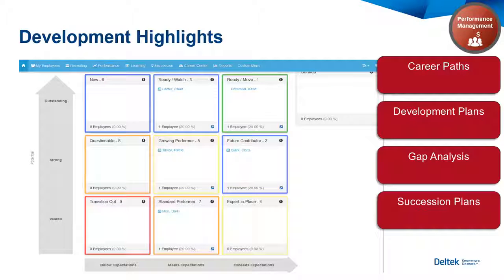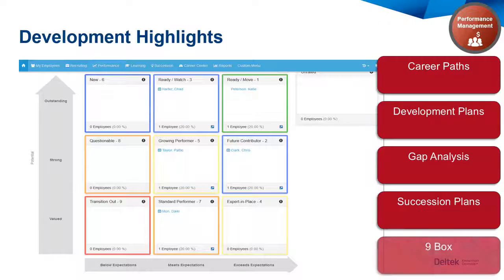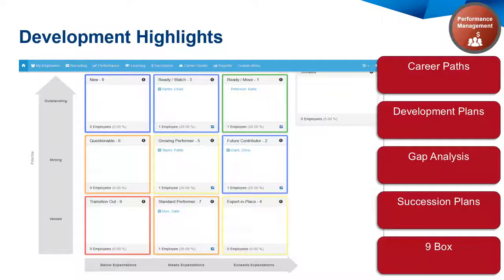Plan for the future needs of your organization. Use advanced search tools to uncover the best fit for a future opening. Identify employees who are ready for advancement, need development, or should be transitioned out with a highly configurable nine-box. Filter by location, job family, or division.